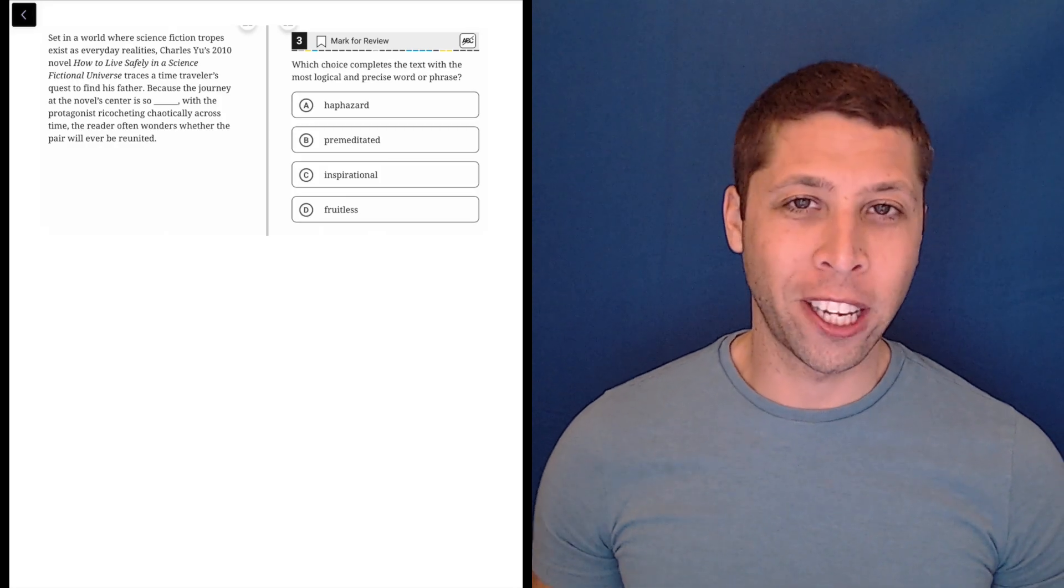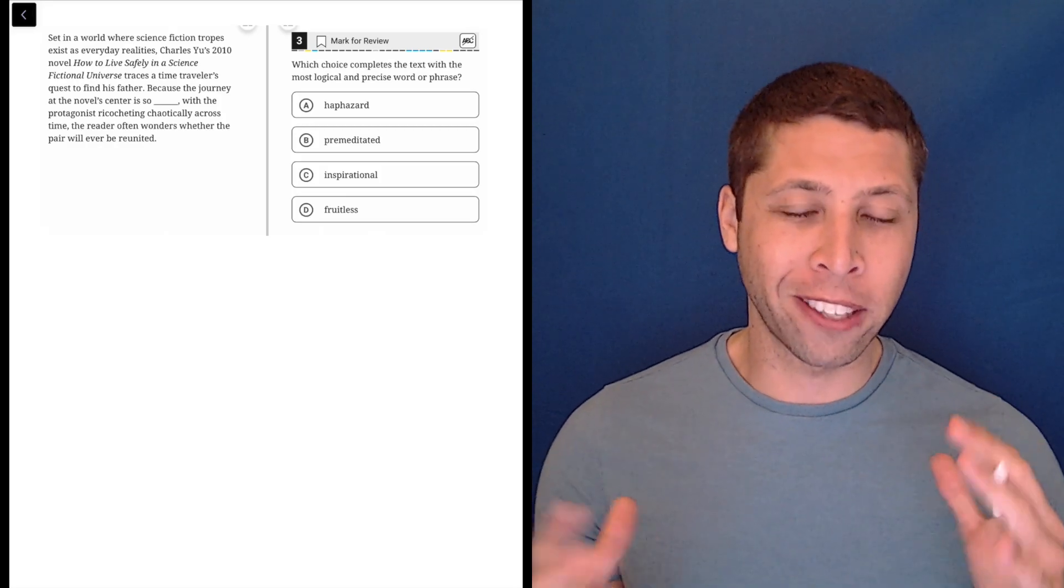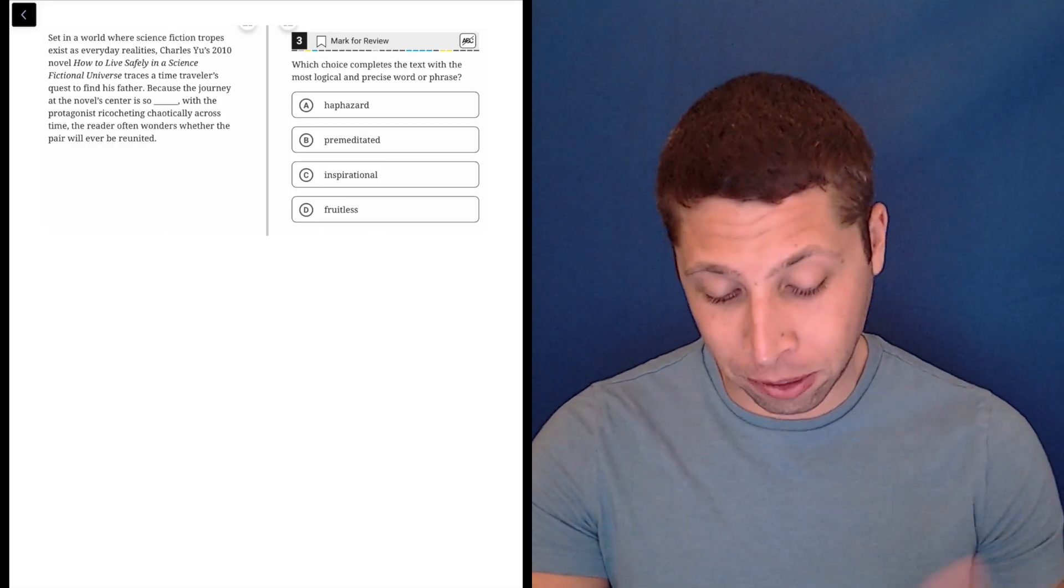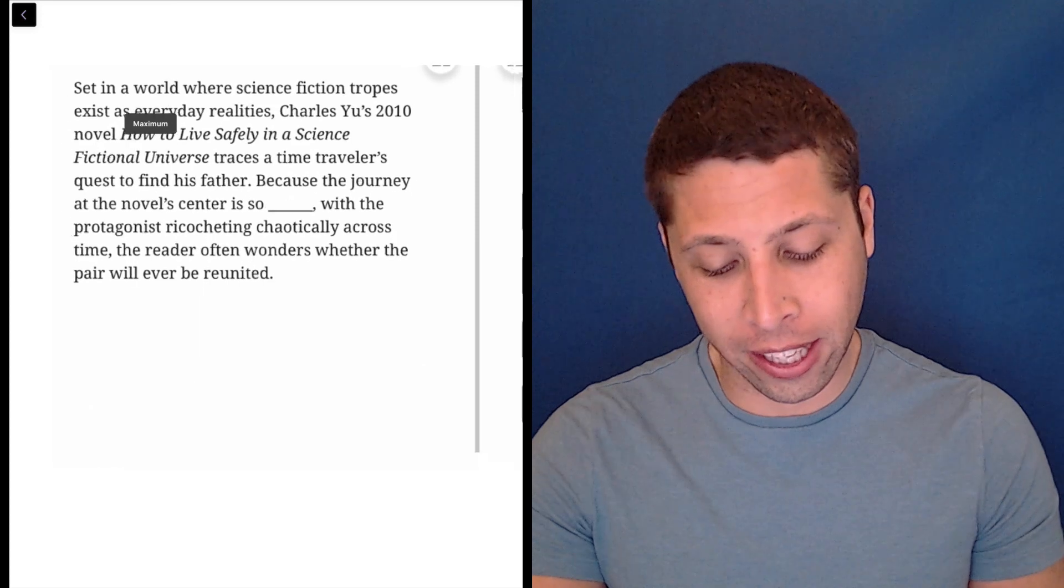Sometimes we need to understand the structure of the sentence. Other times we just need to know some synonyms. So let's take a look at this.